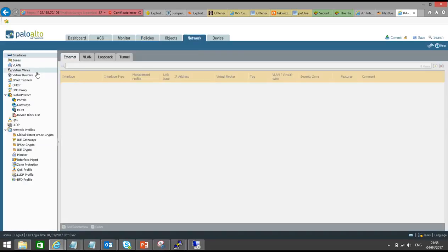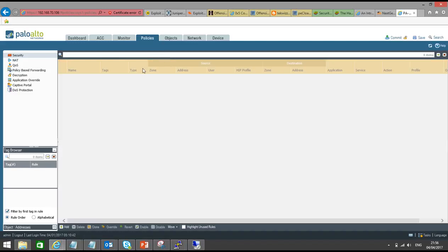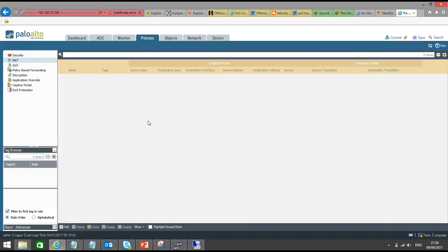On the network interfaces, we have all the IP addresses configured. They are in their respective zones: LAN, internet, DMZ, and test network, and every interface is part of the single default virtual routing table. If we go to Policies, there is no security policy as of now — just implicit policies related to intrazone and interzone. And if you go to NAT, again there is no policy, so we have to start from scratch.